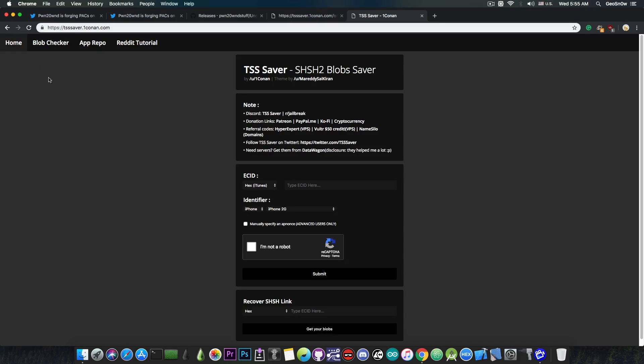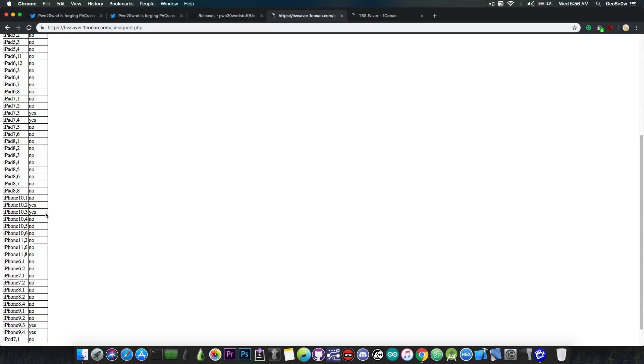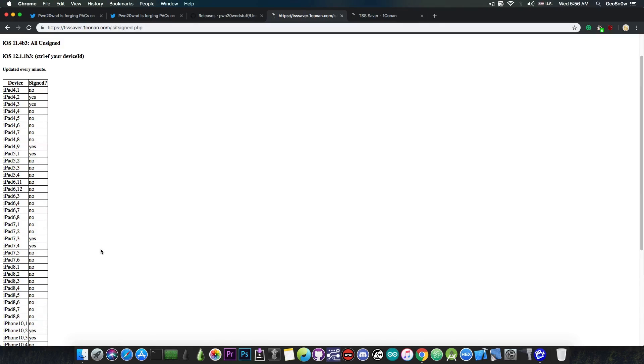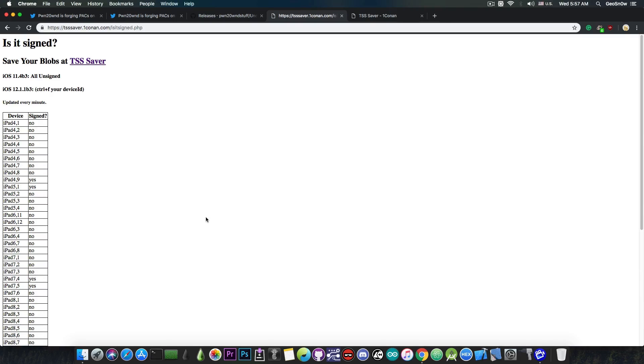However as you can see while we were talking the iPhone 10.2 and 10.3 became signed and the same thing goes for the iPhone 9.3 and 9.4 so yeah it's actually fluctuating quite a lot. So if you want to downgrade to 12.1.1 Beta 3 you may still be able to do so however because it changes quite a lot you may get stuck at some point during the restore and some people even had problems activating the device you know iCloud activation after they downgraded to 12.1.1 Beta 3.